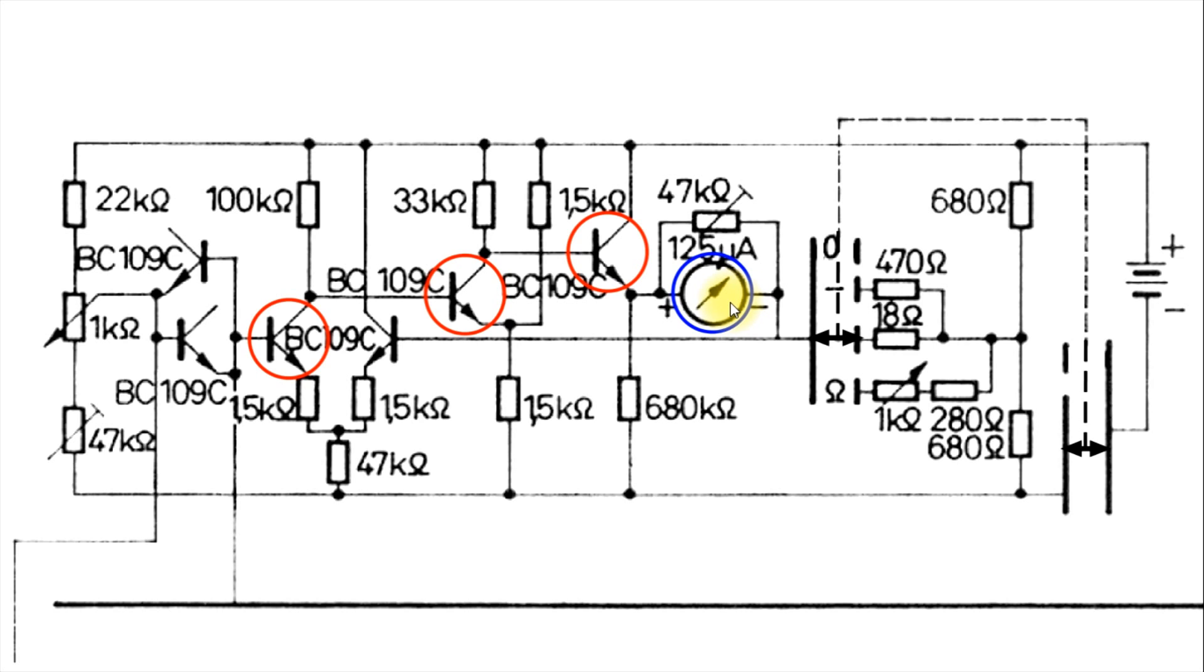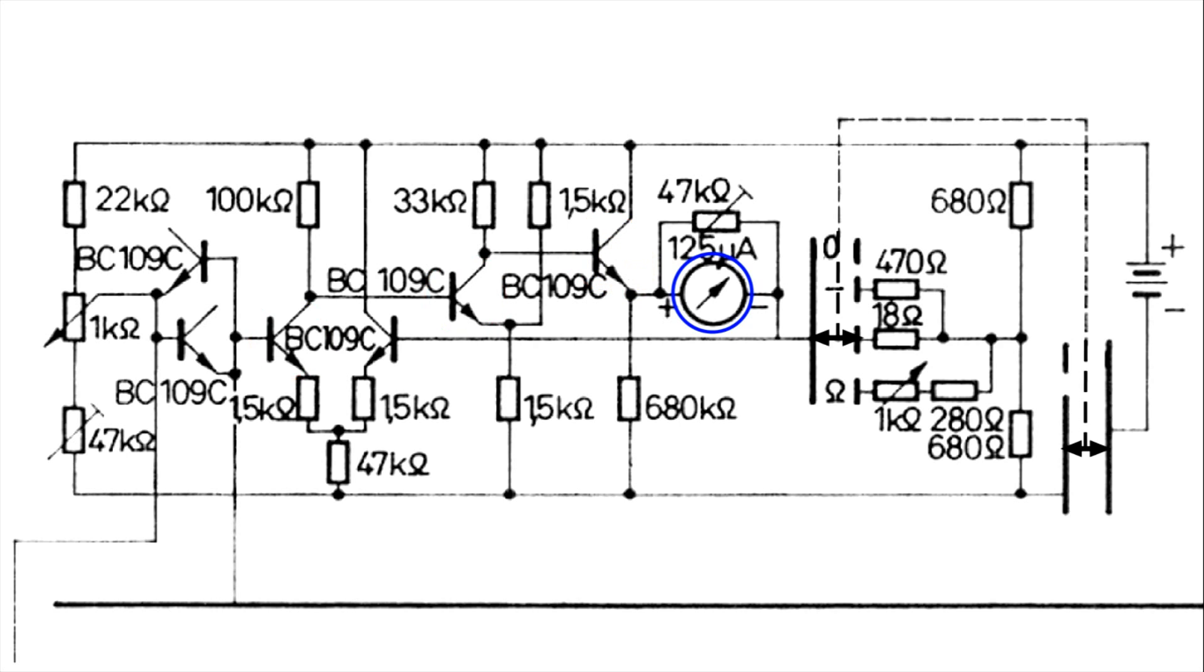So what I would do is, I would get a thousand-ohm resistor and use it as a test tool. And I would start right here at the transistor that drives the meter. There's two possibilities.